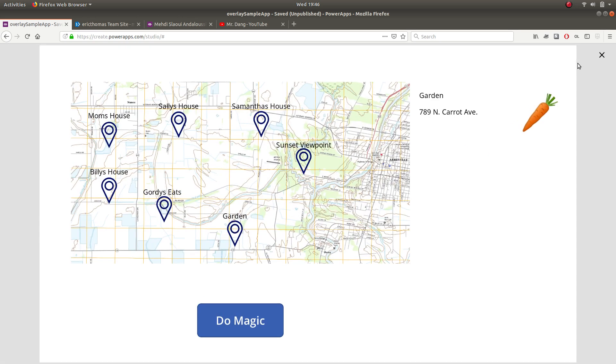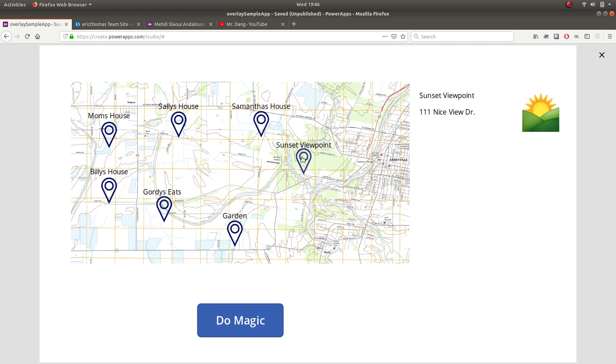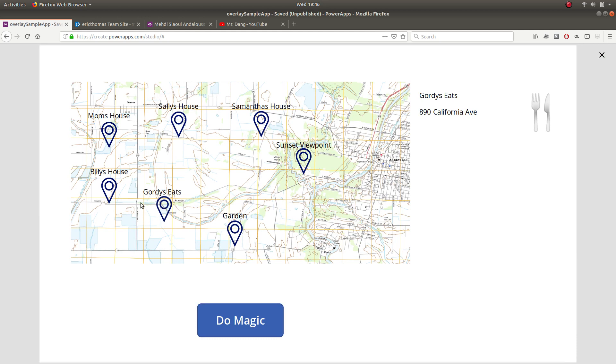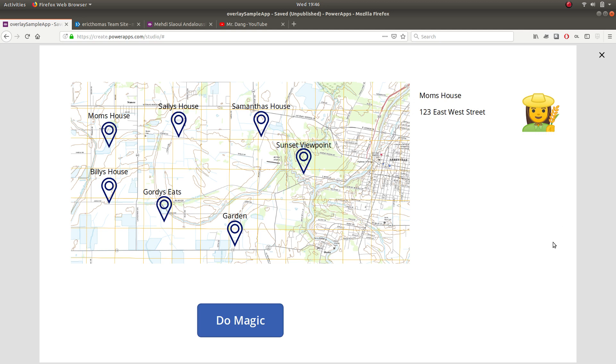If I come in here and I select sunset viewpoint. Aha. Samantha's house, garden, what have you. I get a filter of this other gallery.